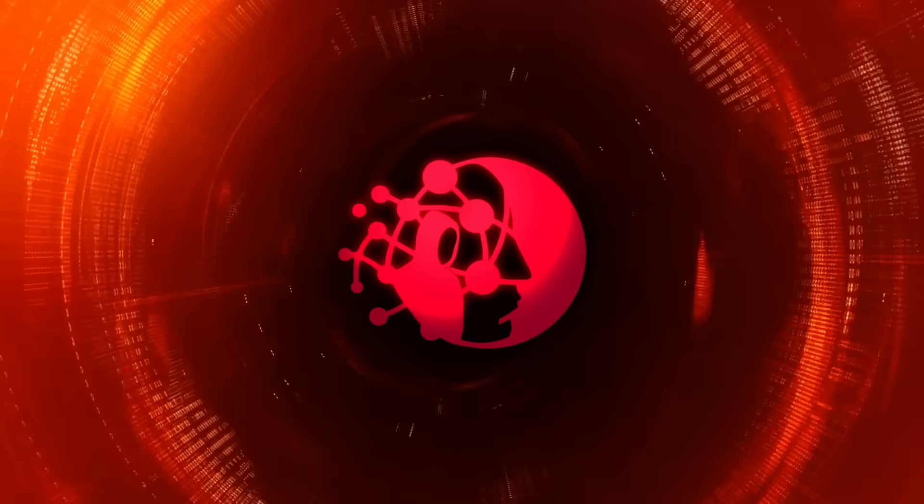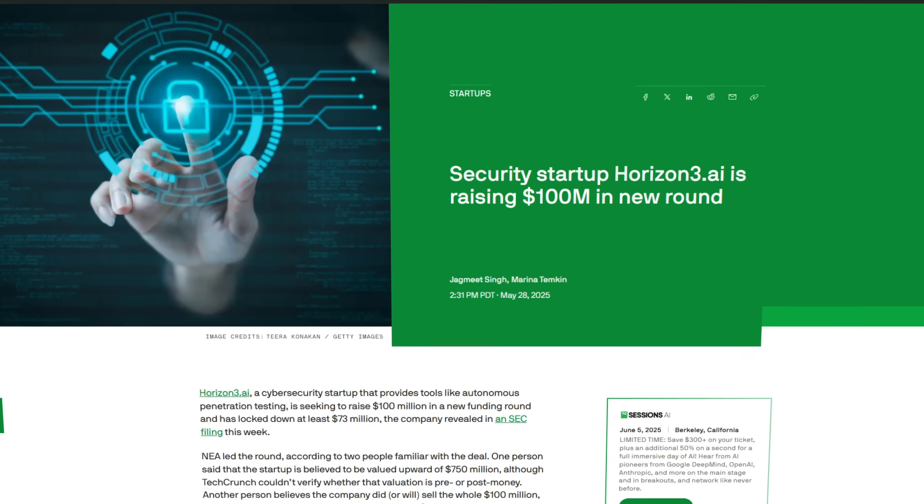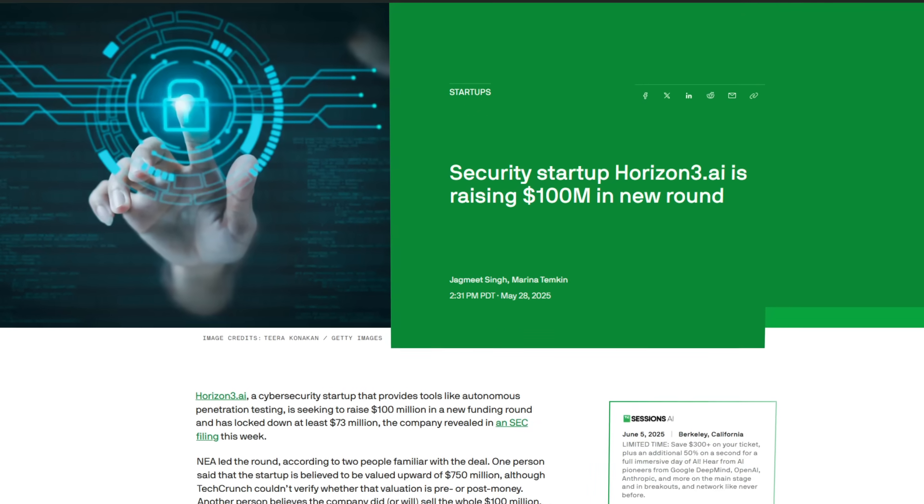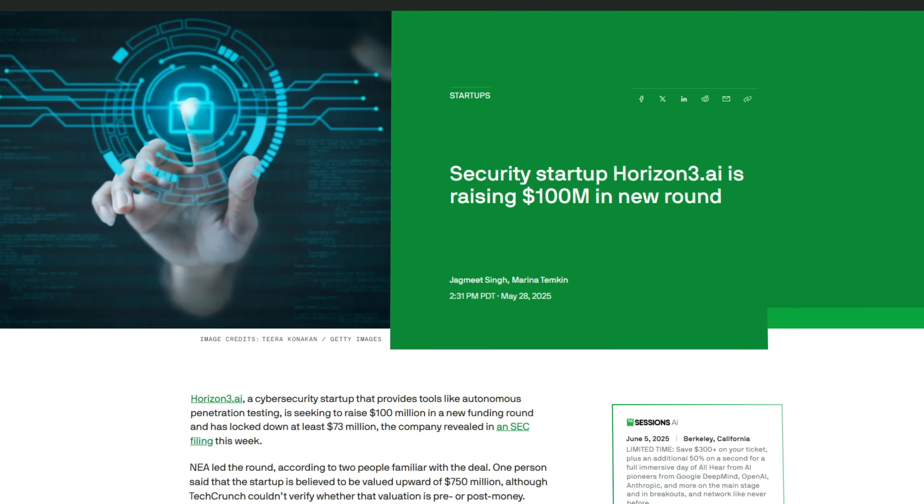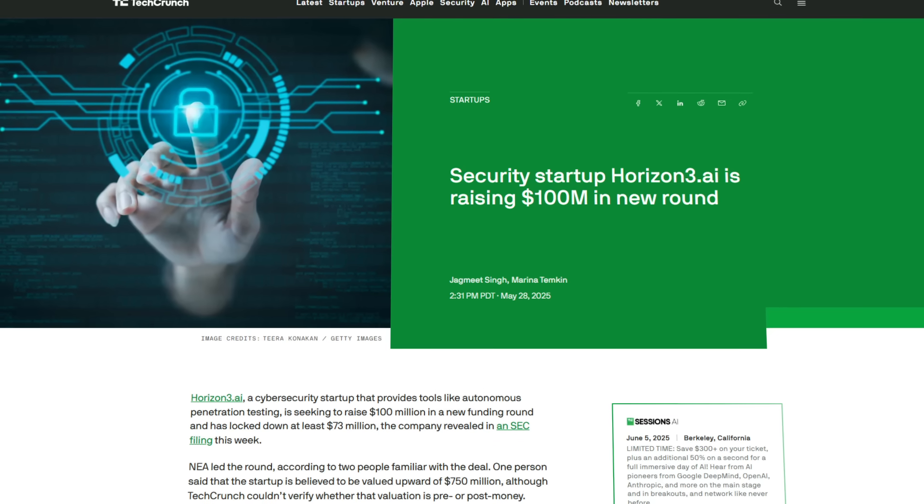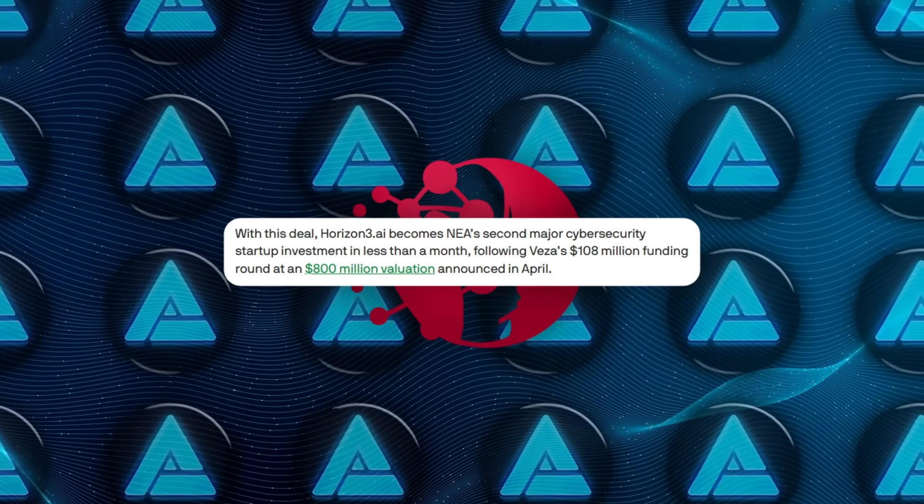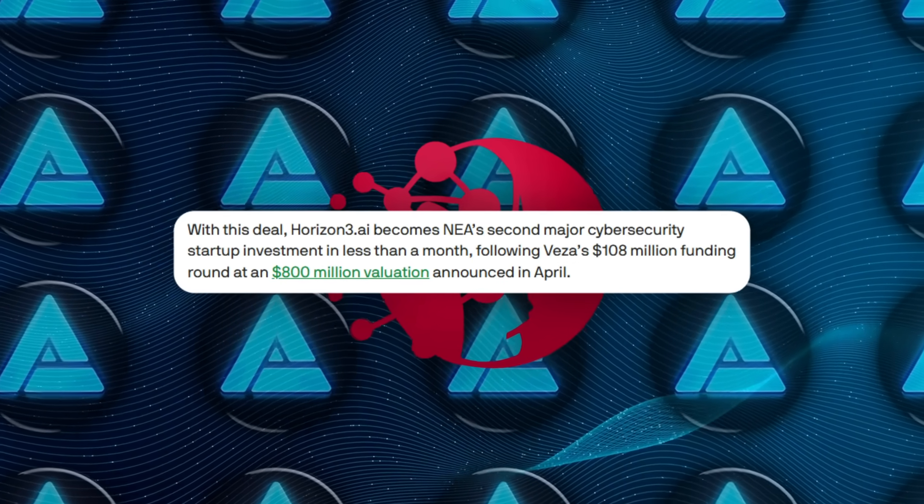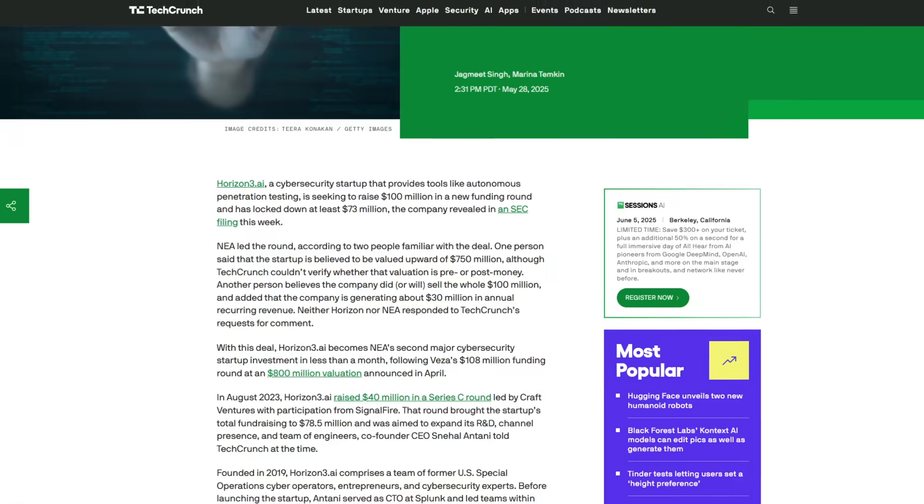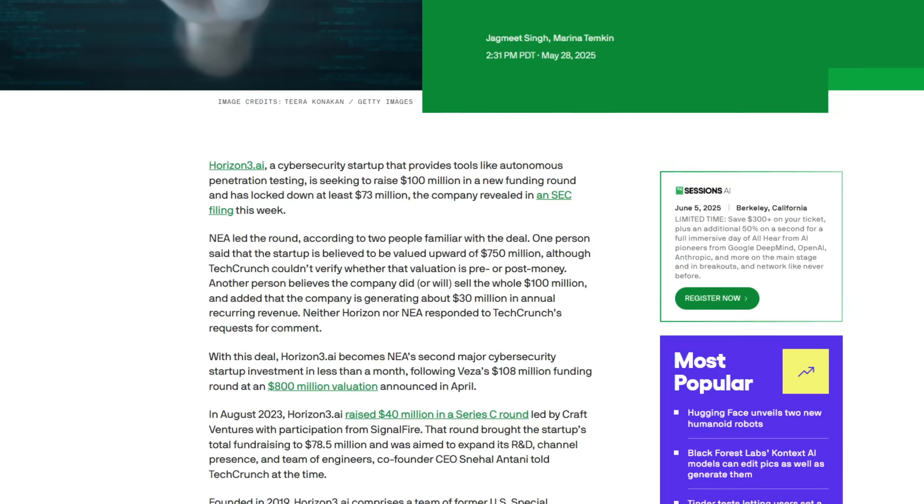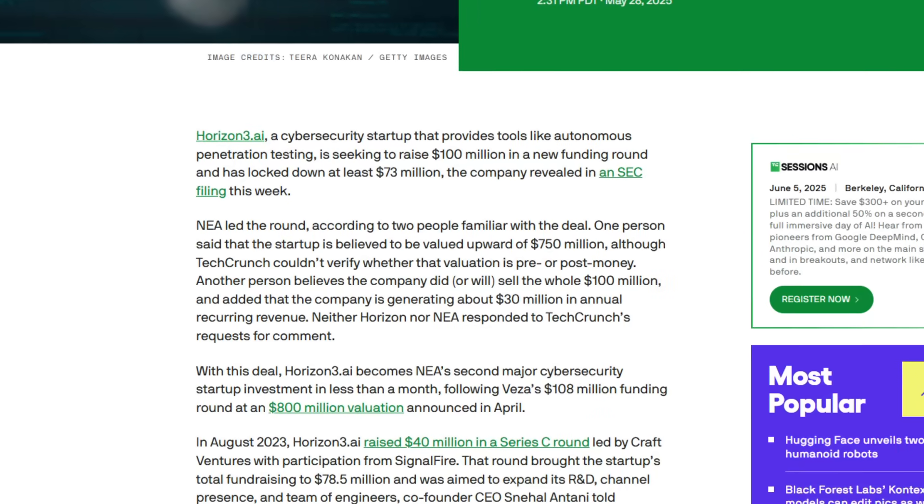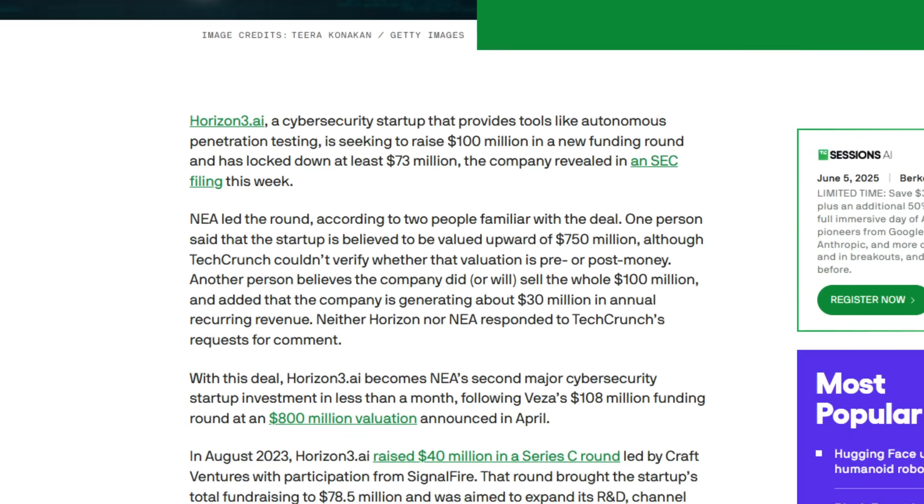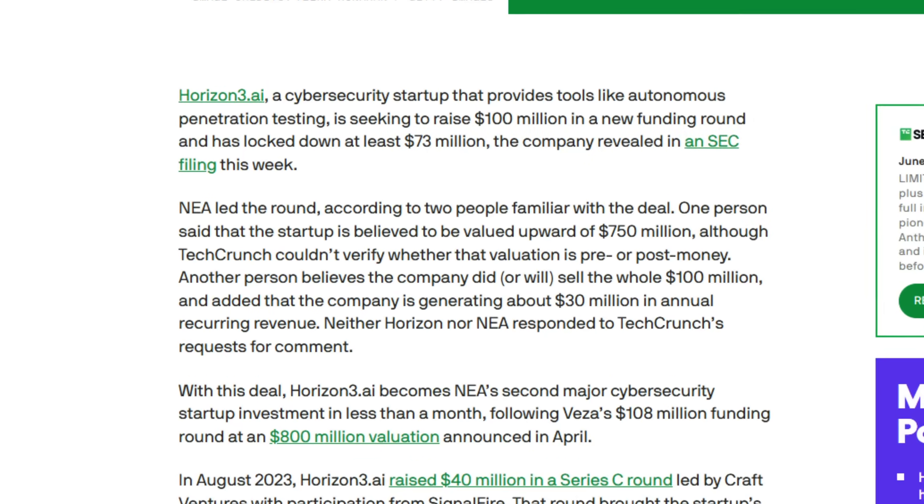Okay, now let's talk cybersecurity money. Because Horizon 3.ai just filed an SEC Form D that confirms at least $73 million already committed toward a $100 million Series D. The round is led by NEA, marking their second nine-figure cyber bet in four weeks after backing VEZA. One insider told TechCrunch the post-money valuation should clear $750 million, while another source pegs Horizon 3's annual recurring revenue right around $30 million, thanks to a 101% year-on-year surge.